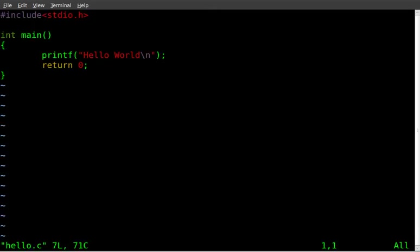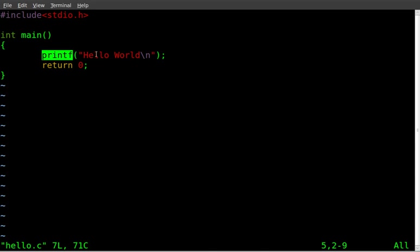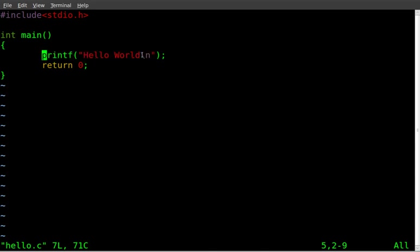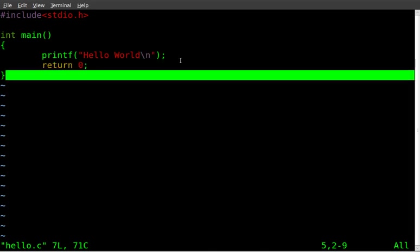We got our include, let's include our header here. And then we start our main loop here. Basically we're just printing out on the screen using printf the words Hello World, and then backslash n for new line. And then we return zero at the end of our function.